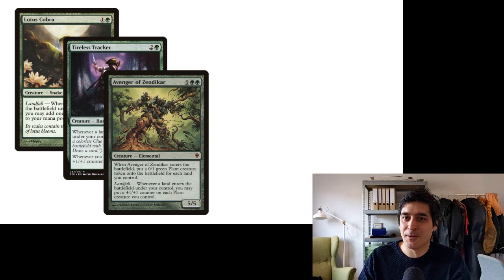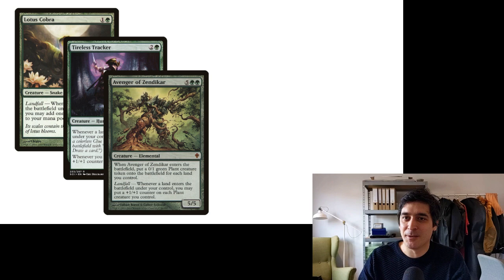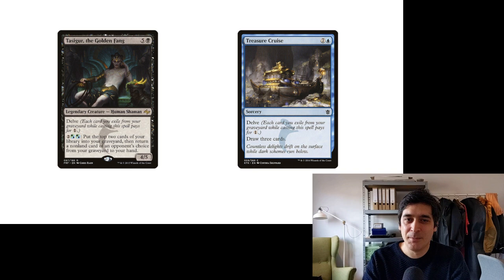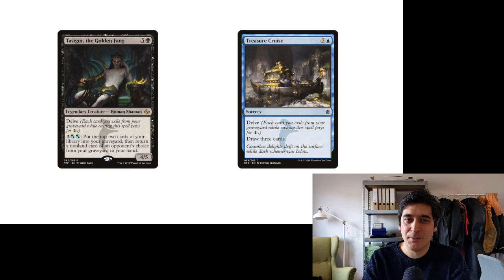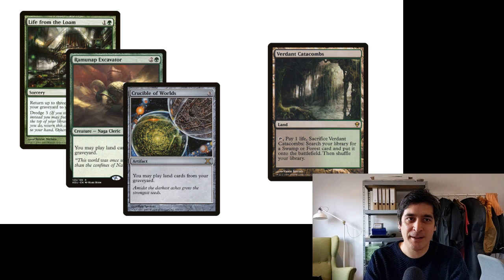For example, my last draft deck was a black-green ramp deck with a bit of a landfall package, some self-mill, and then to make use of all those extra cards in the graveyard, we threw in some delve to tie it all together. But it very easily could have had some Birthing Pod shenanigans, or a land recursion package, or even leaned into the top-of-the-library theme that I have going in my cube.